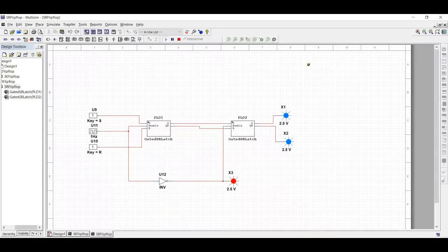The output state of a master-slave SR flip-flop is undefined when the control input returns to 0 when S equal to R equal to 1. To avoid such a condition, we go for a master-slave JK flip-flop.